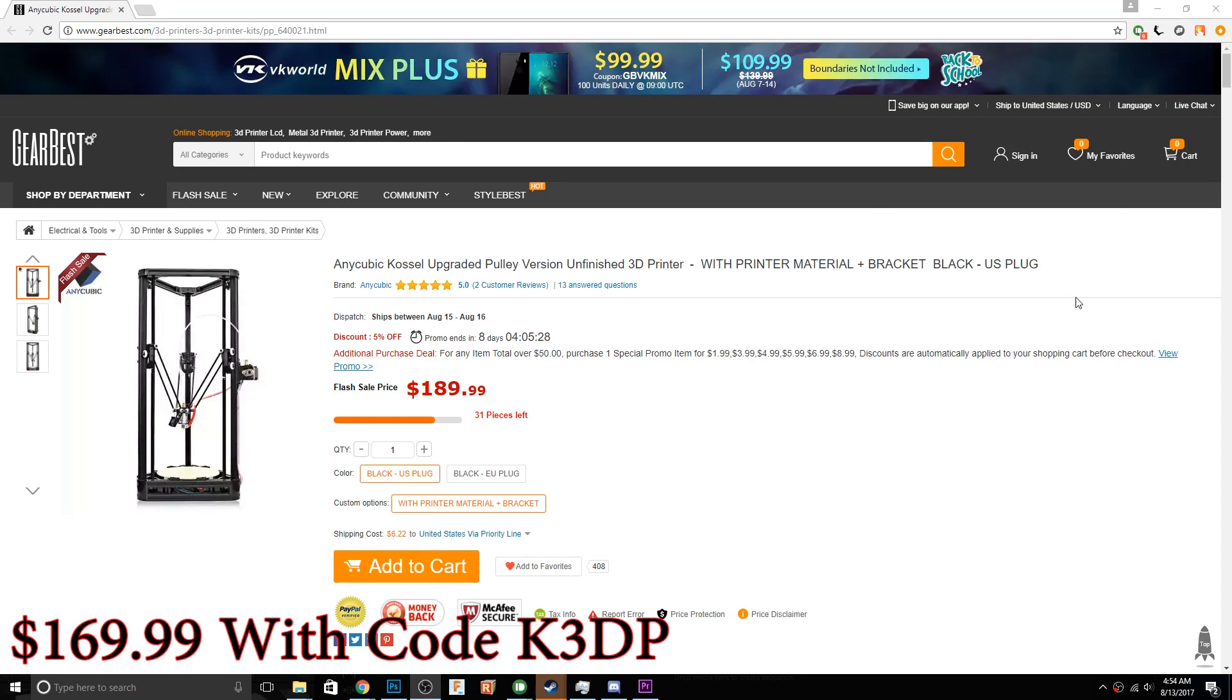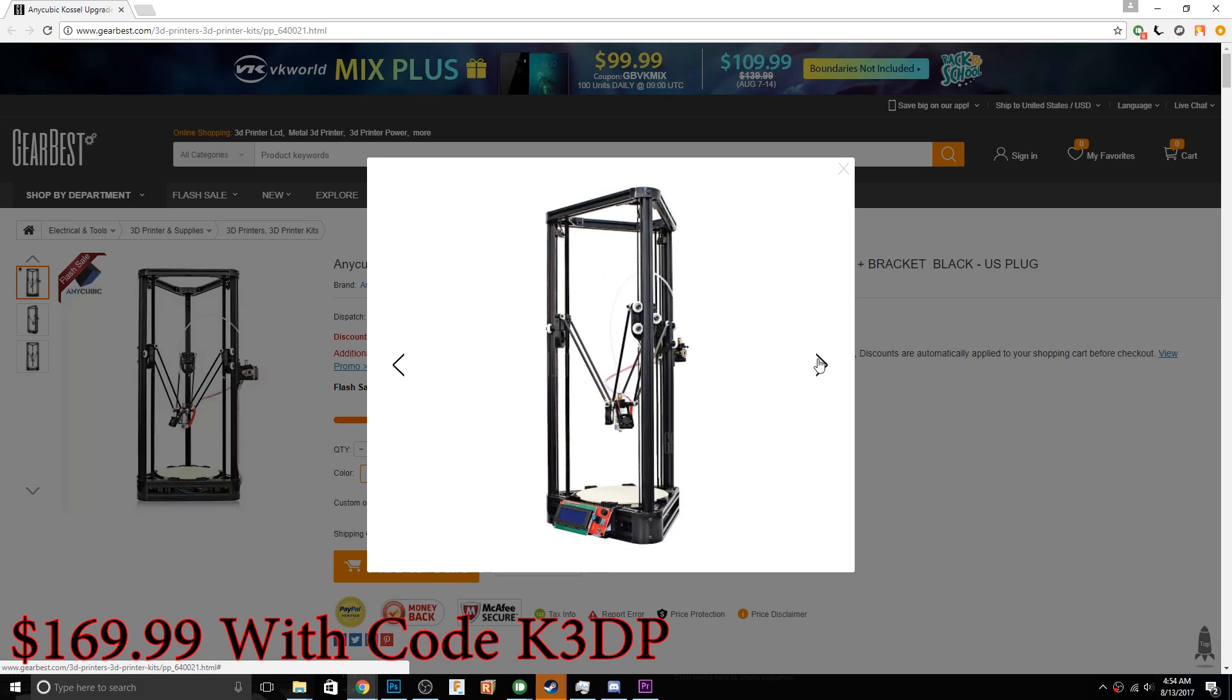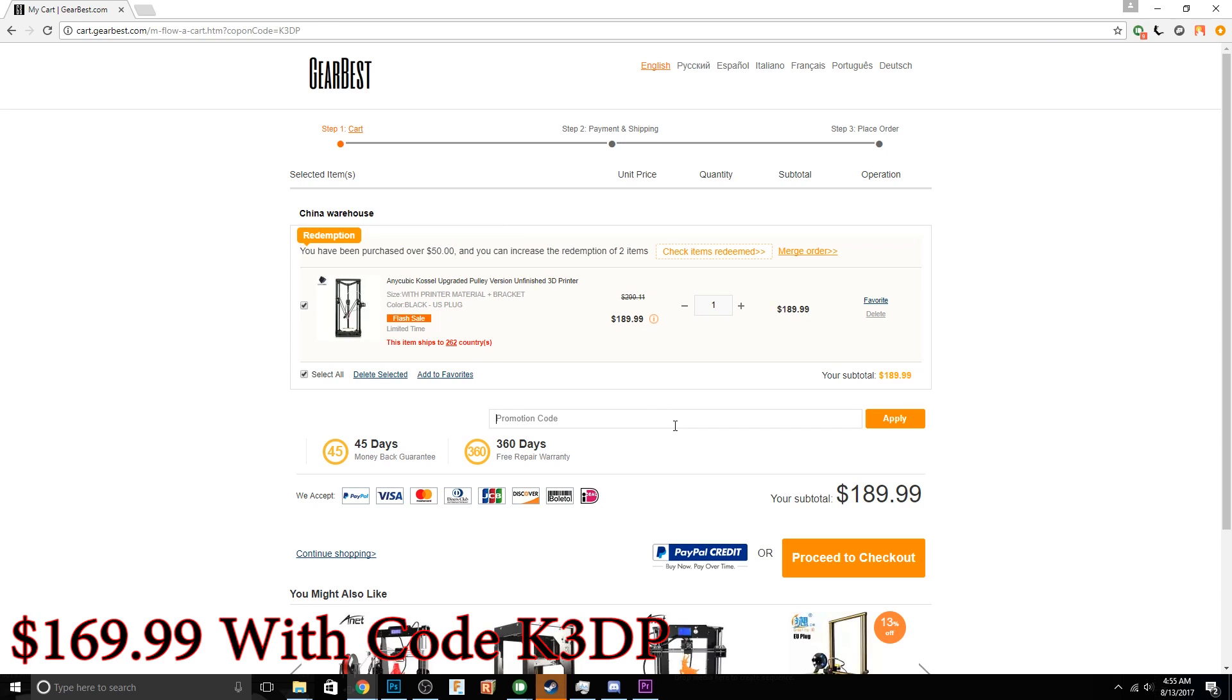Hey, what is going on guys? Daniel from ModBot here and I just want to give a huge shout out to GearBest for sending me this Anycubic Delta 3D printer.